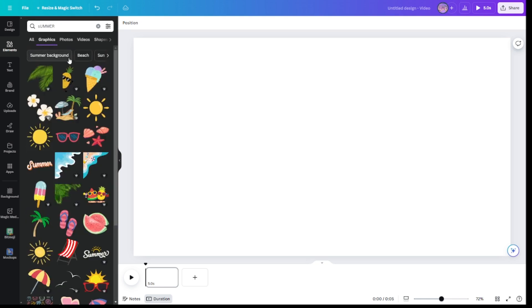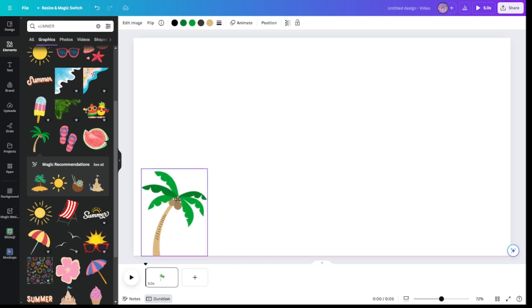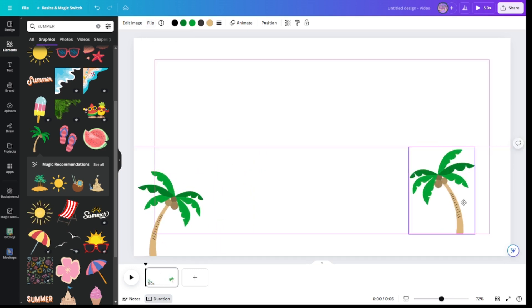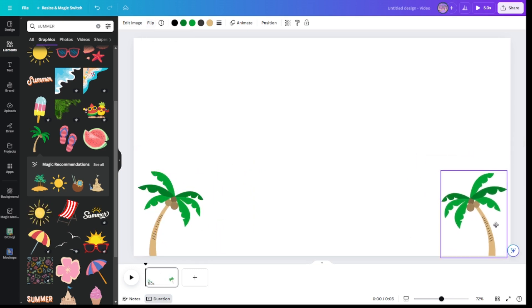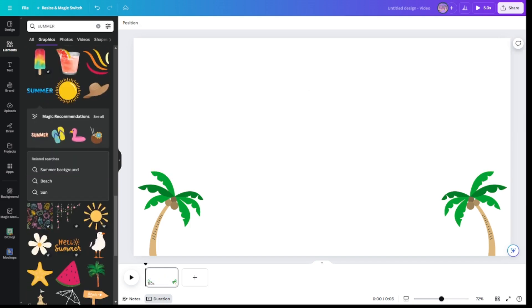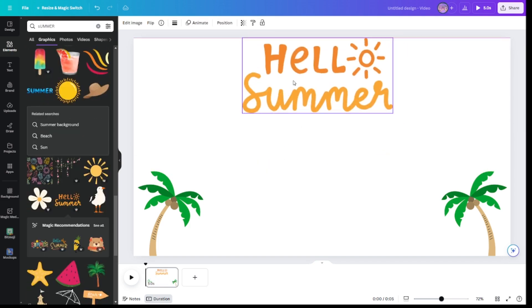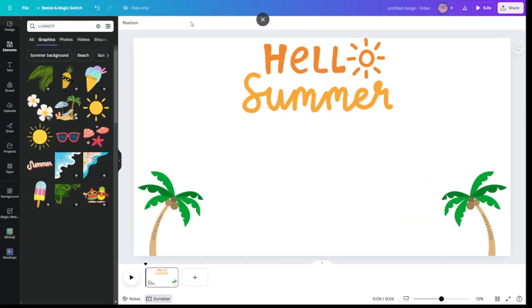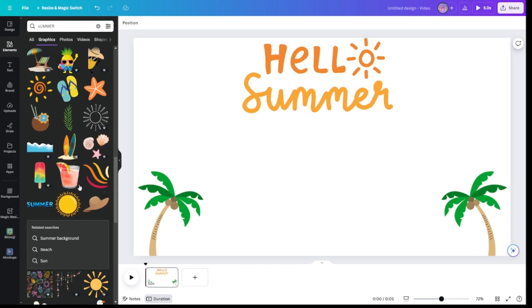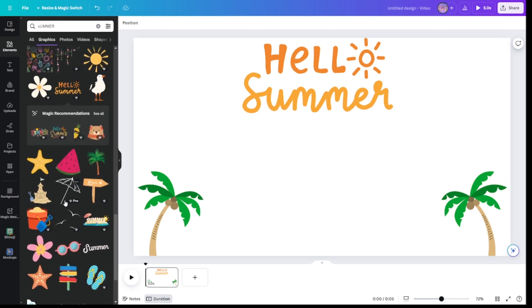So we're going to do summer. This is a really cute one. Beach balls, beach balls, beach balls.